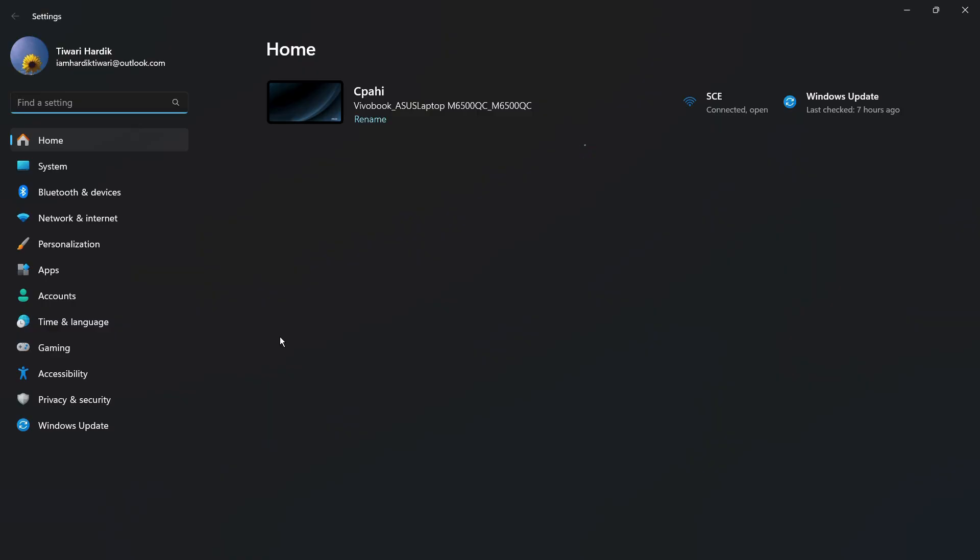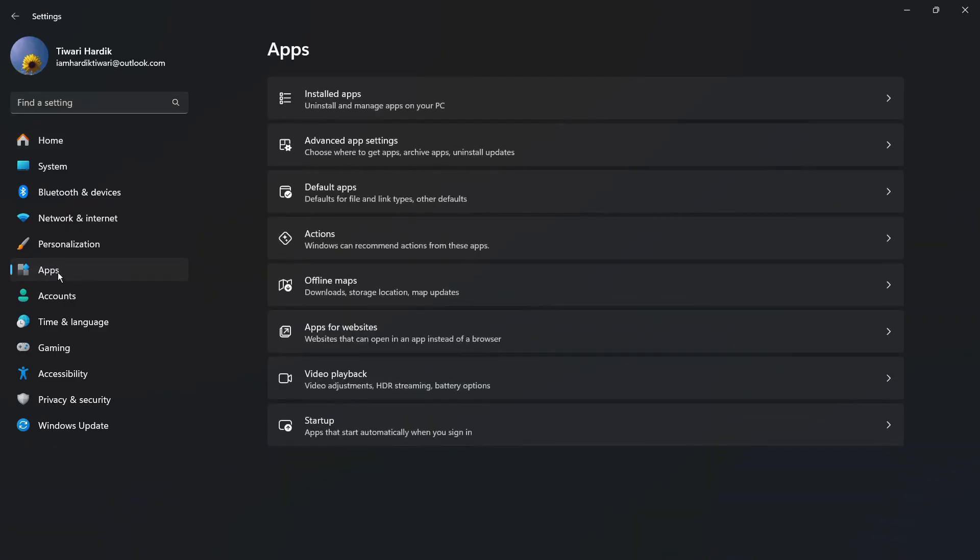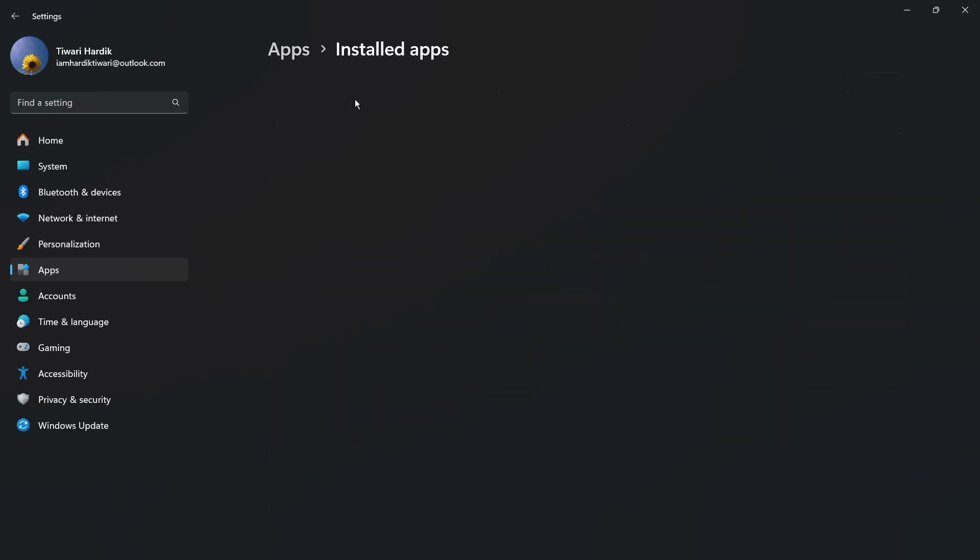Now the next thing you need to do is click onto this Apps tab over the left hand side. Once you click onto this Apps tab, you can see this first option that says Installed apps. This also includes the settings for uninstalling and managing applications in our PC. Simply click onto this Installed apps.